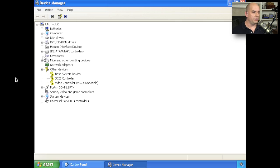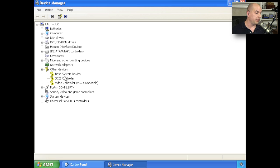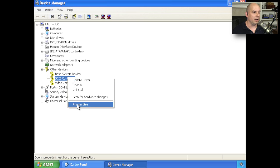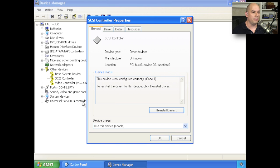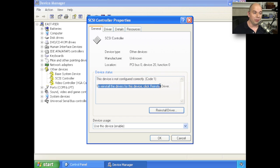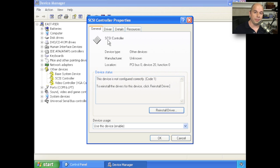If you notice, I have a number of drivers that were not identified in this version of Windows. I've not loaded those drivers yet. You'll notice there is a question mark, and you'll notice that there is this exclamation mark in yellow. And if I look at the properties, you'll see that this device is not configured correctly. To reinstall the drivers for this device, click reinstall driver. Now, I've never installed a driver for this particular SCSI controller, but I did go out to the manufacturer's website, and I downloaded that driver, and I have it on my desktop.